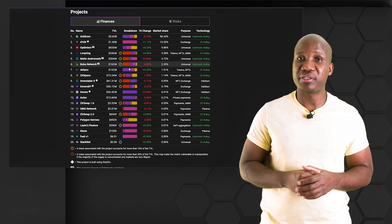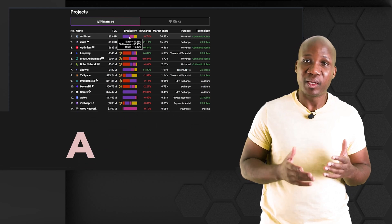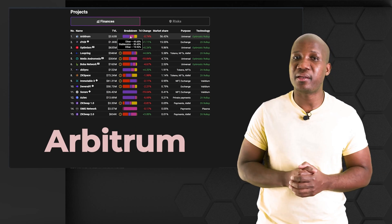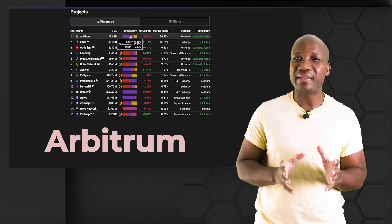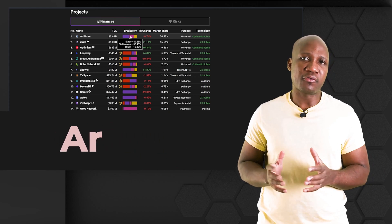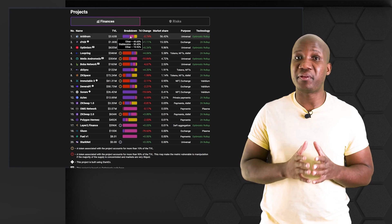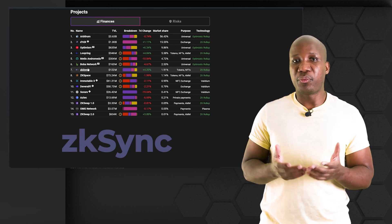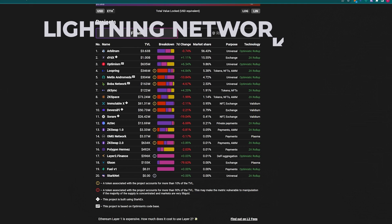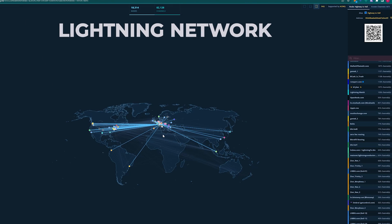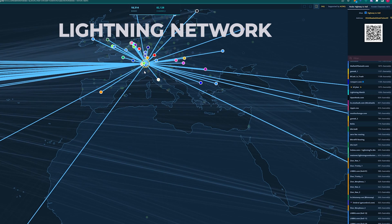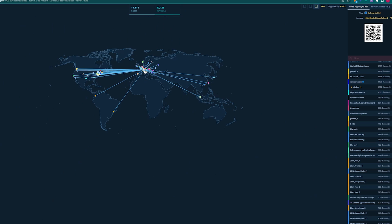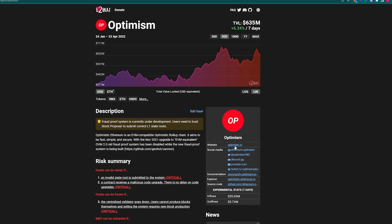There are many other scaling solutions that exist — for example, Arbitrum, which we spoke about in our previous videos, and we're expecting an airdrop there too, as they hinted there will be one. We also spoke about ZK rollups and we're expecting an airdrop there as well. Other scaling solutions include the Lightning Network, though that can exist on different blockchains. In this video we're going to go in depth on how to use Optimism.